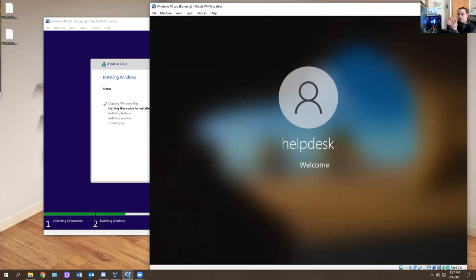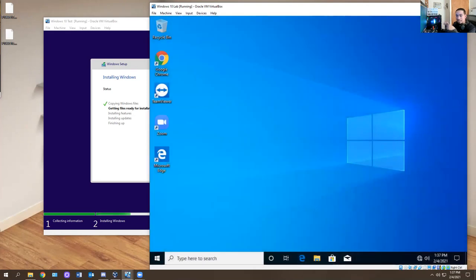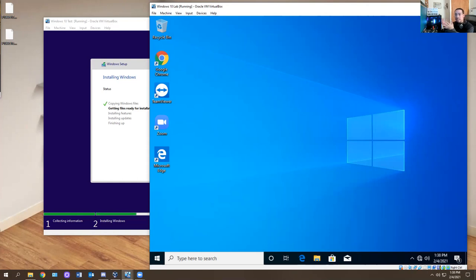Understand the difference between a local account and a domain account. A local account is a computer you get out of the box — it's not added to the domain yet. It has local user accounts on it and it's not managed by anything. A domain account, or rather a computer that's added to the domain, is managed by your IT systems administrator or network admin — basically someone in IT is managing that computer. One is managed, one is not. Keep that in mind because you're going to be asked about that in a job interview.